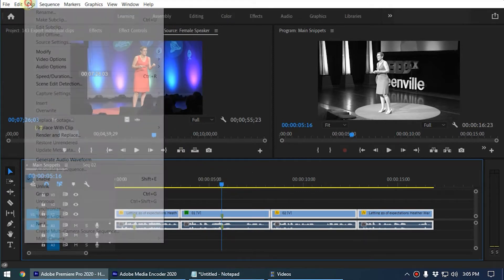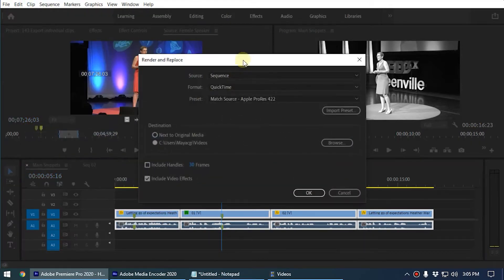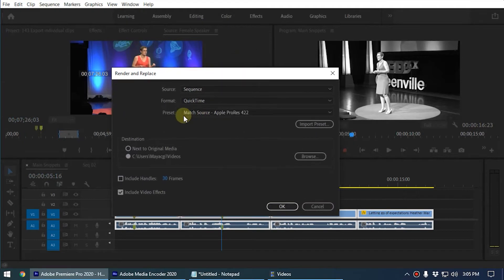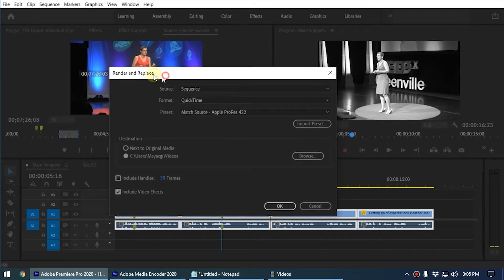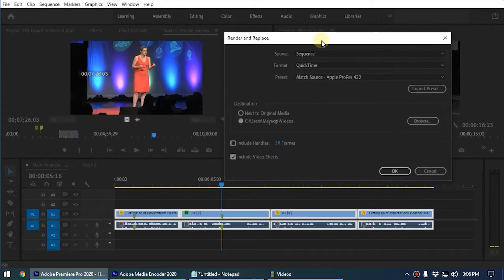Go to Clip, then Render and Replace. You will get the Render and Replace dialog box. Let me explain the settings. First, you have to select the source settings — that means when you export these clips as individual clips, you need to tell Premiere what the frame rate and resolution should be.